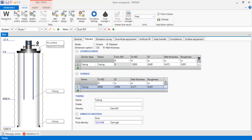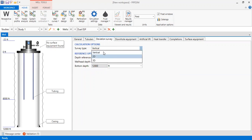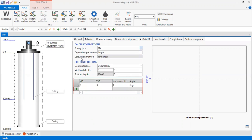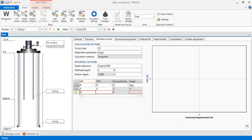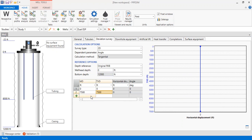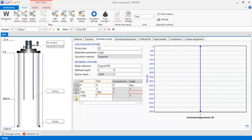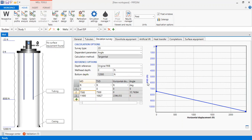Now we go to the deviation survey. We have a 2D deviated well. The angle calculation method is tangential. The preference is original RKB, wellhead depth at 0 feet, bottom depth at 12,000 feet. The table starts from 0 measured depth and true vertical depth, then 7,500 feet still a vertical section, then 11,600 measured depth corresponding to a TVD of 10,827 feet. This plot shows TVD against horizontal displacement.